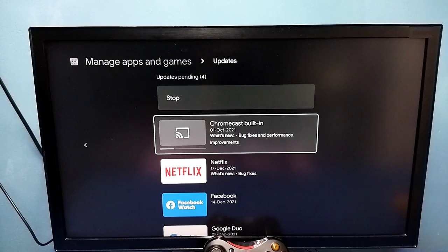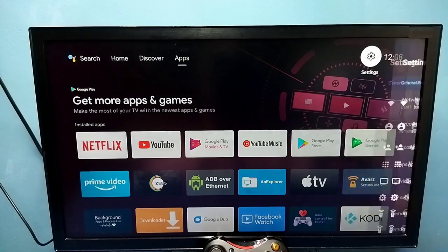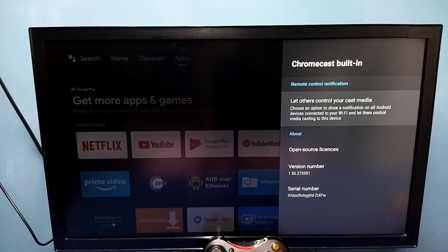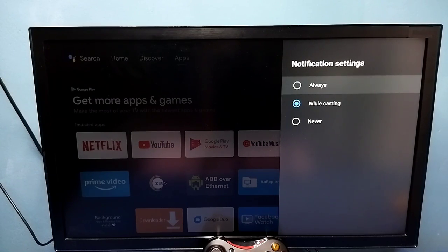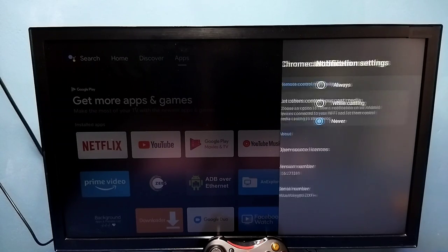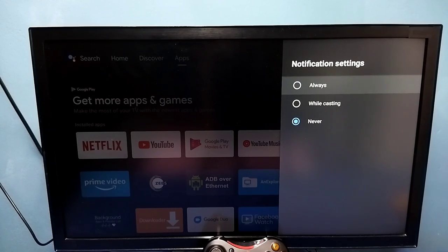After the Chromecast update, go to Settings, then select Device Preferences, then go to Chromecast Built-in. So now we can see a new option here: 'Let this control your cast media' — here we can enable or disable Chromecast. We should select Always here. If you select Never, that means Chromecast is disabled. So make sure that Always is selected here.